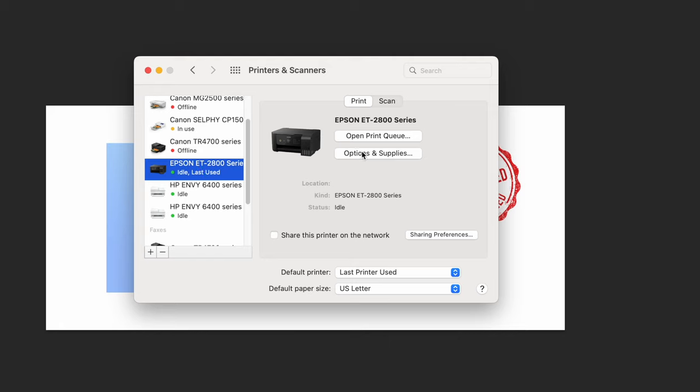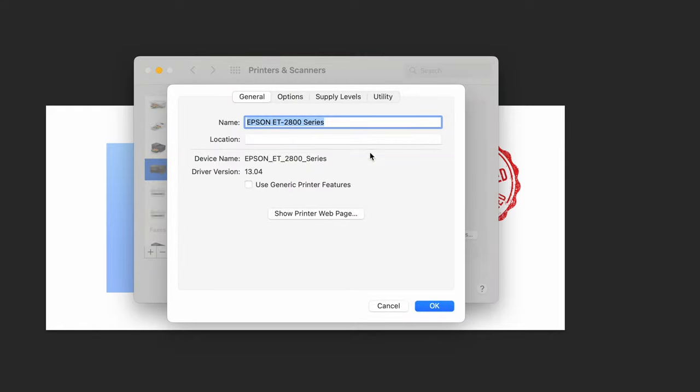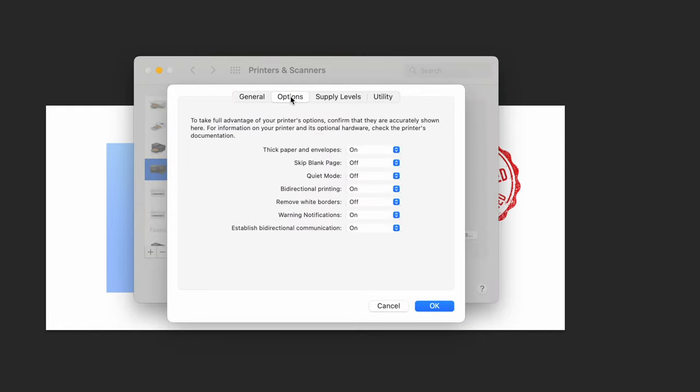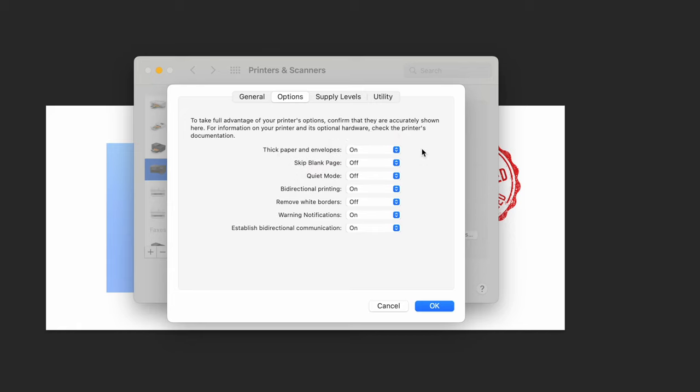Select Thick Paper and Envelopes and turn this on.